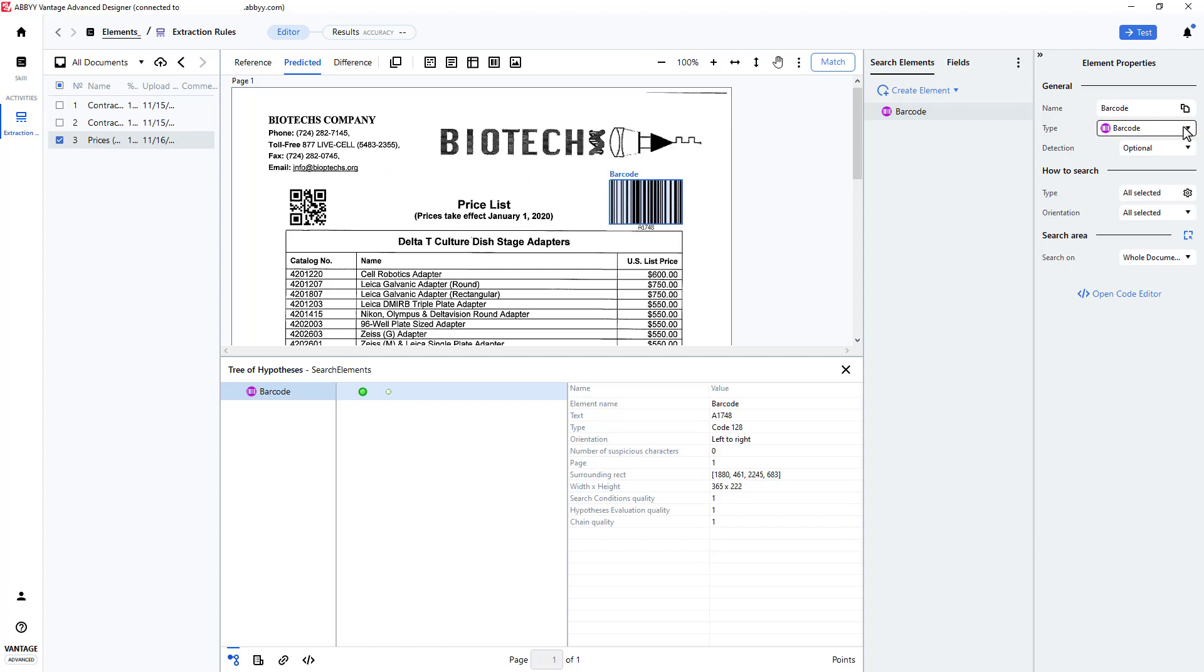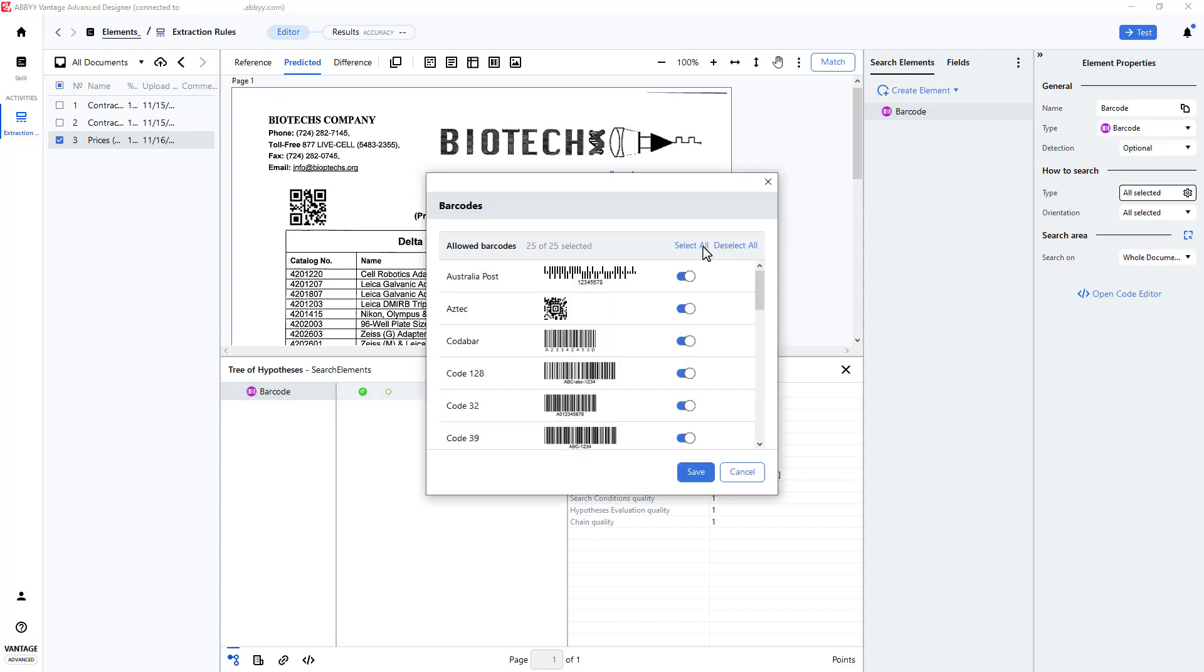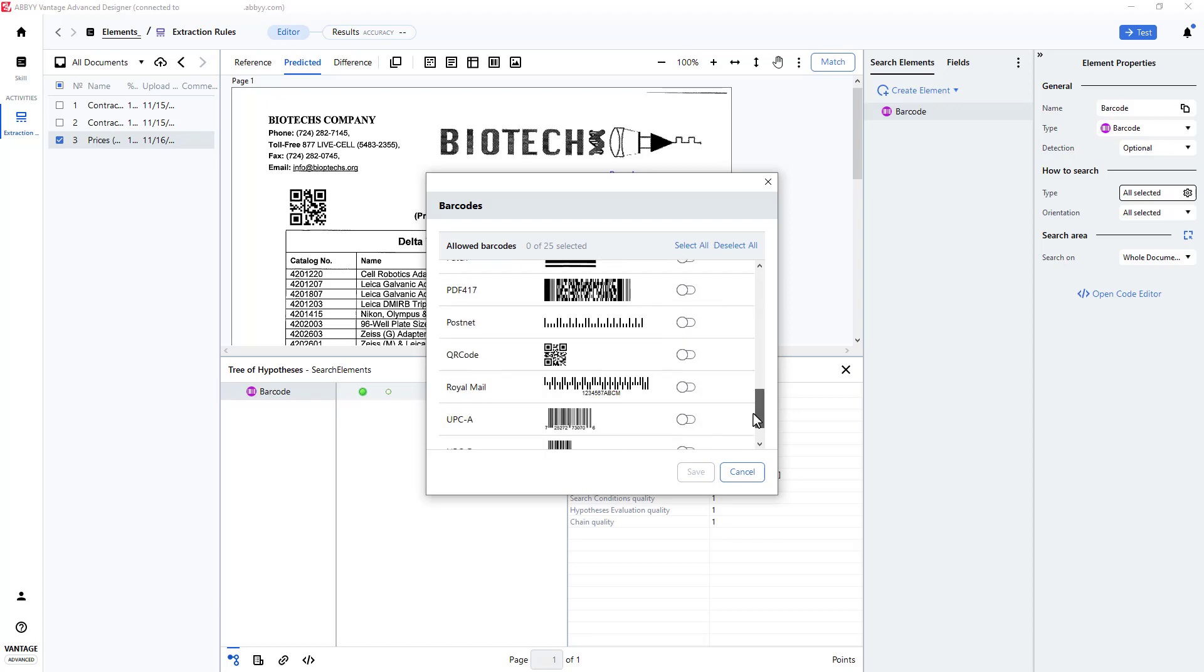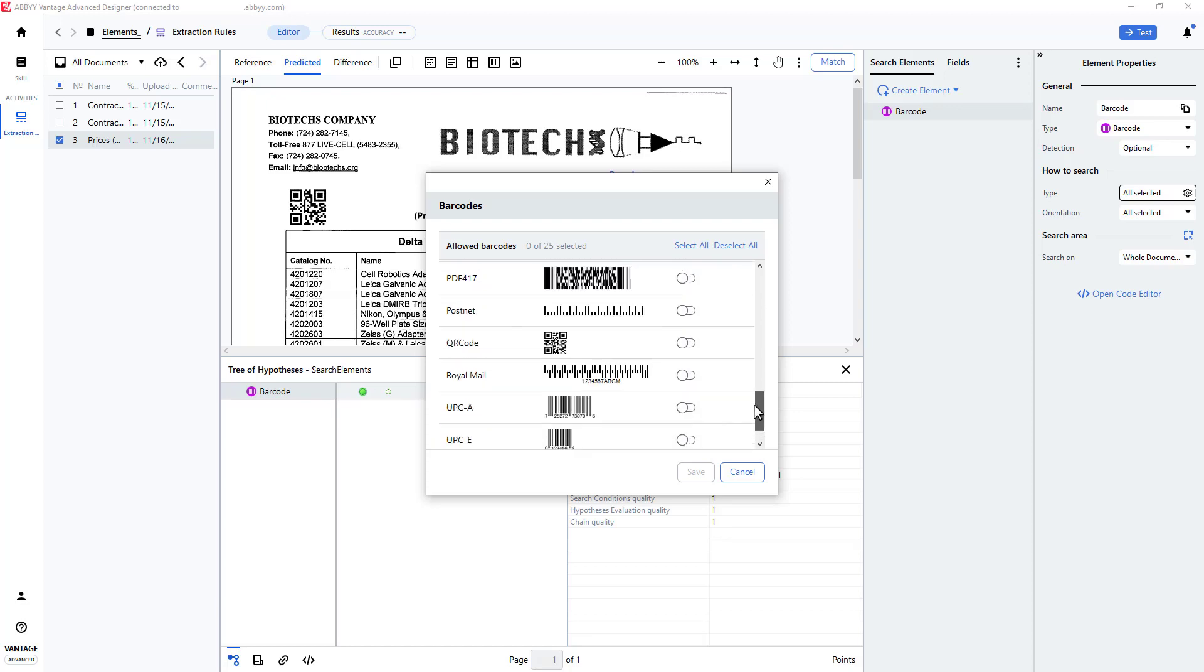Since I want to detect the QR barcode first, I'll make an adjustment. I'll deselect all barcode types and select the QR barcode type.